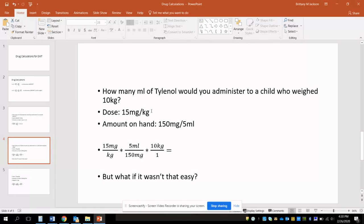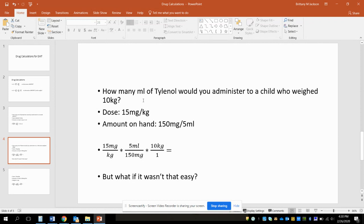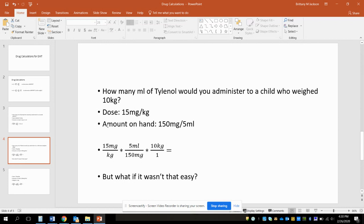Same thing for this one, so this one's going to be weight based. How many ml's of Tylenol would you administer to a child who weighed 10 kilograms? The dose is 15 milligrams per kilogram, and the amount on hand is 150 milligrams in 5 ml's. So again, you can probably figure this out in your head, but let's go through the process. 15 milligrams per kilogram is what's ordered, the dose on hand per the bottle says there are 150 milligrams in every 5 ml's, and then the child weighs 10 kilograms. We could knock some of this out: milligram mark it out, milligram mark it out, kilogram mark it out, kilogram mark it out. That's gonna leave us with just ml's, which is what we're looking for here.